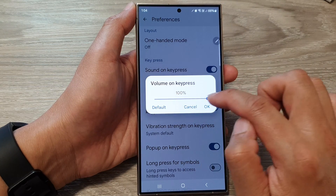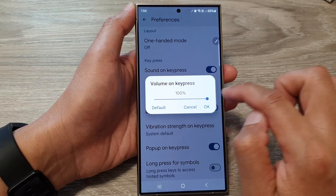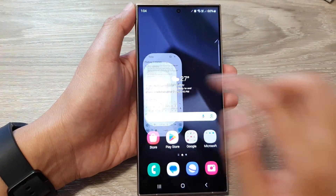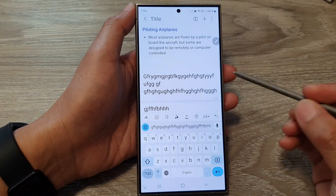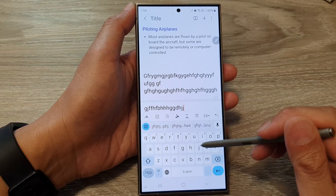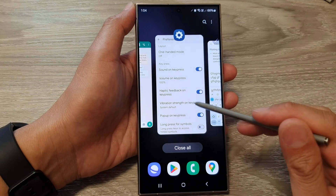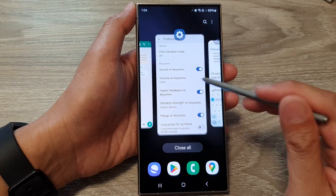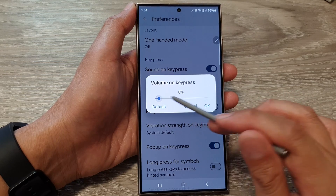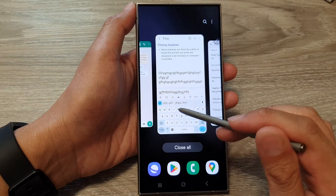From here you can change the volume, then tap OK. After that, when you open up your keyboard and tap it, it will make a sound. You can make it lower if it's too loud.